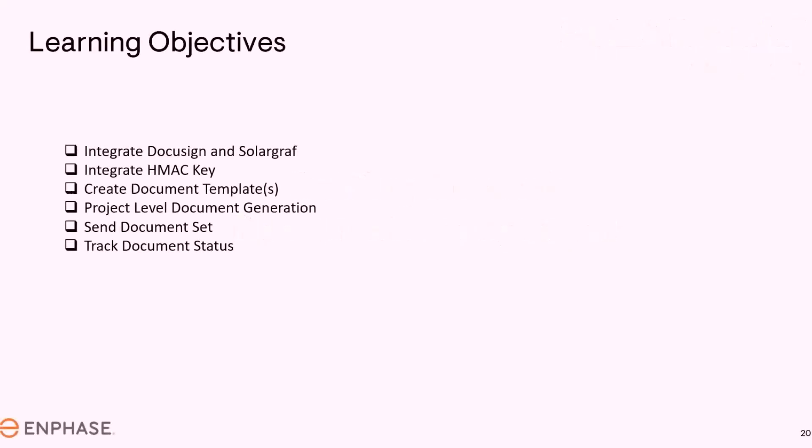Our learning objectives will be to review how to integrate DocuSign and SolarGraph, integrate HMAC key, create document templates, project level document generation, send document set, and track document status.